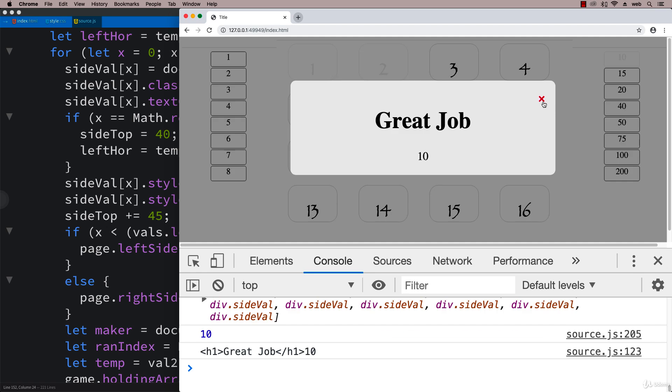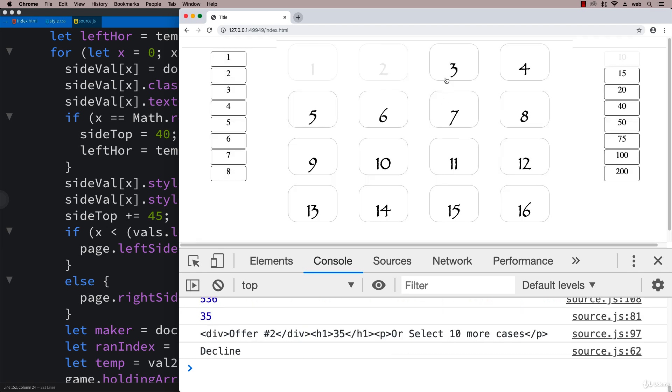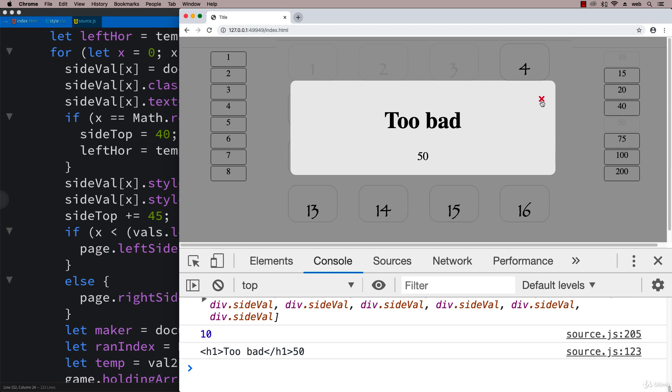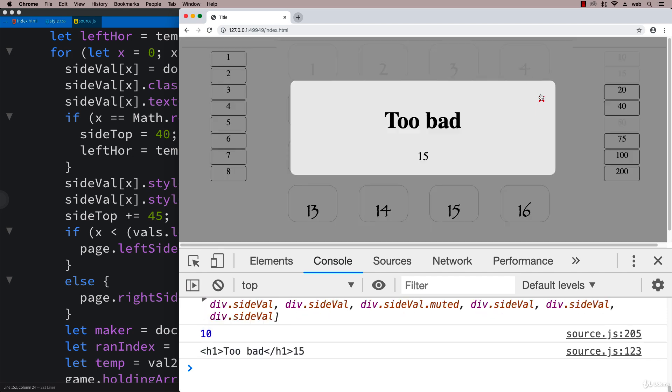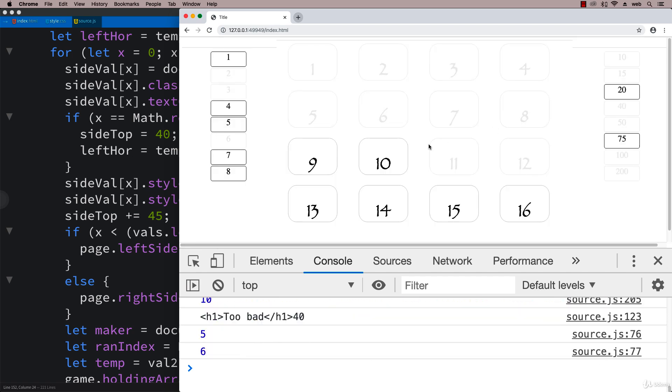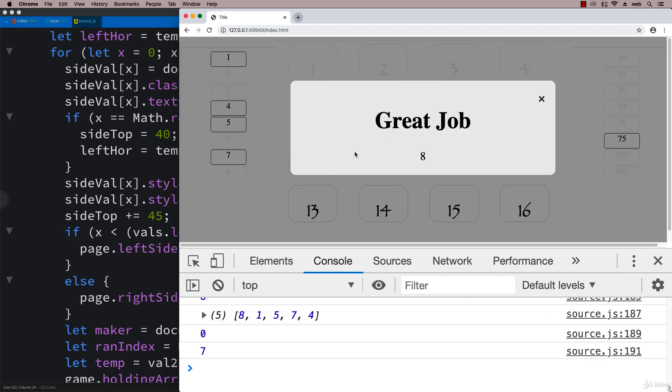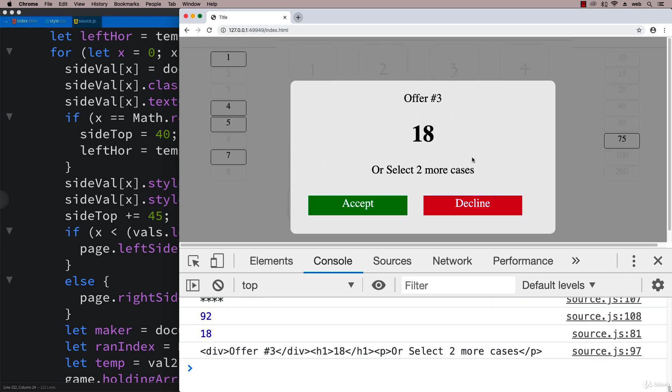Remember it's dynamic. We're going to decline the offer. Now it says we've got to select ten more cases. Decline the offer and select ten more cases. We should be coming up to another offer shortly. We have offer number three - we get 18 or we can select two more cases. The reason we're getting 18 is because we've got five that are hidden and the only big one is 75.